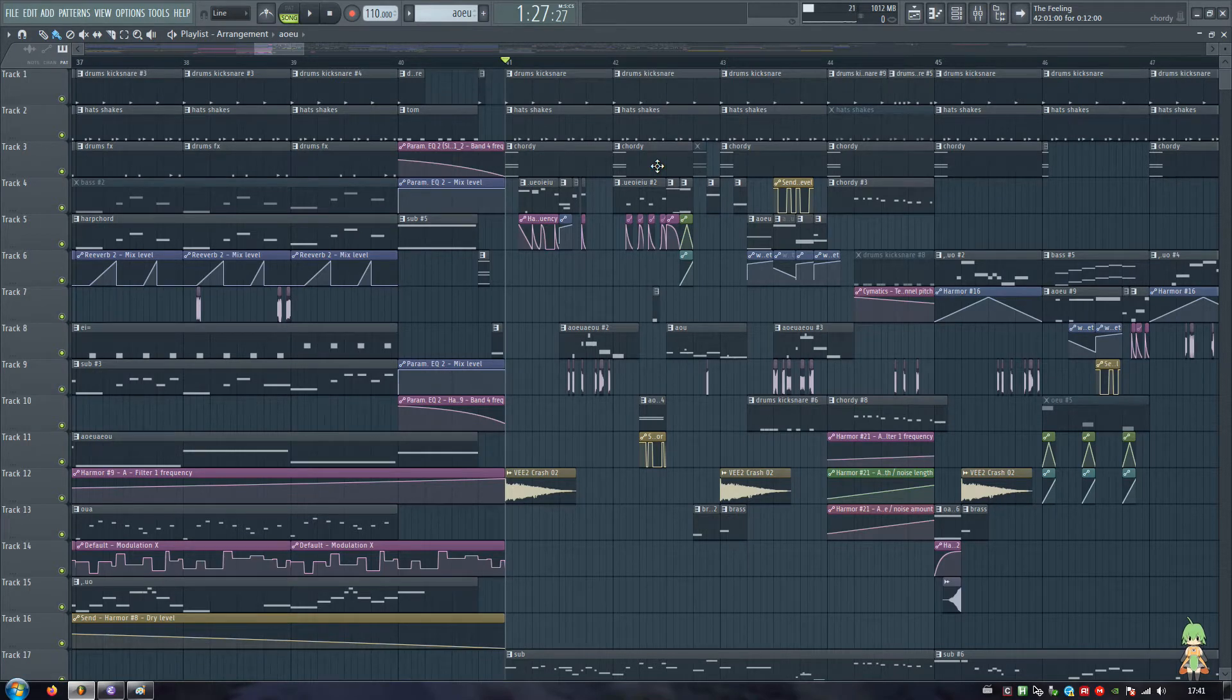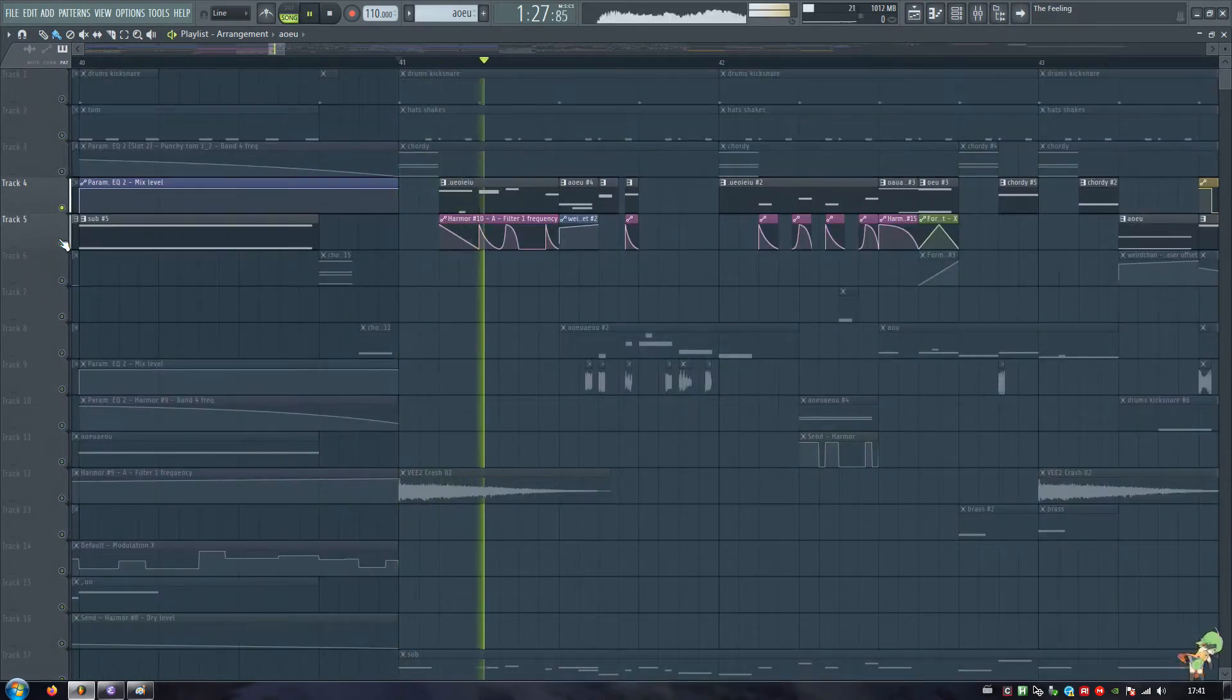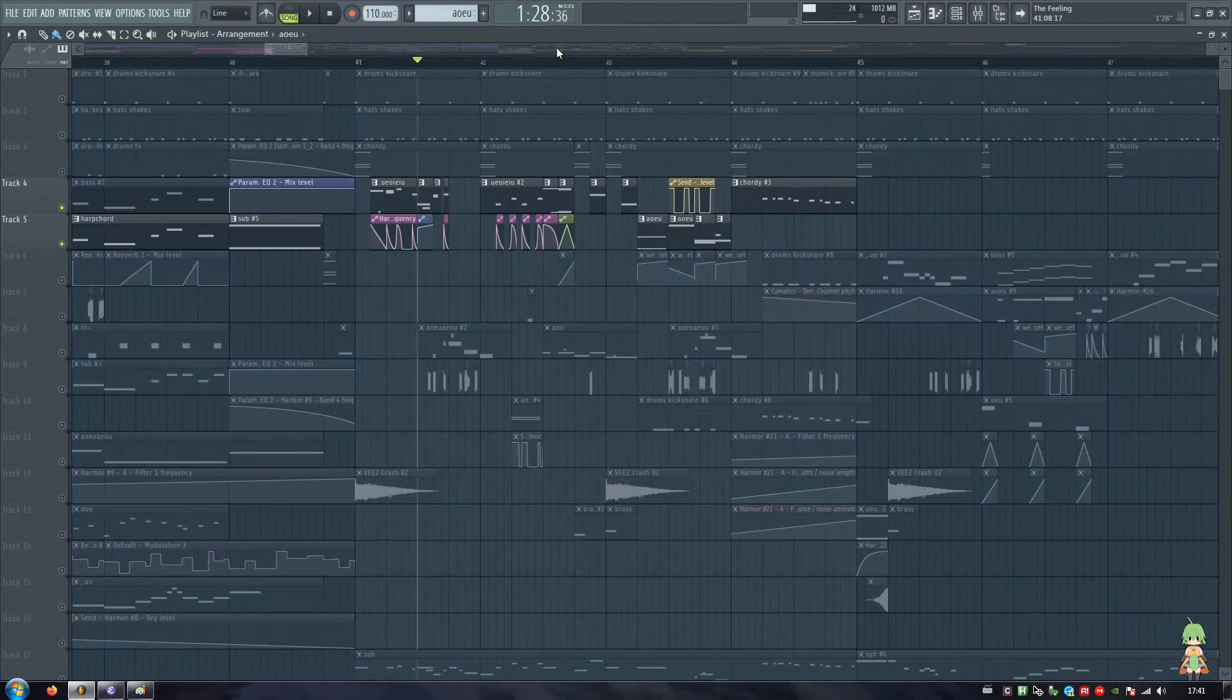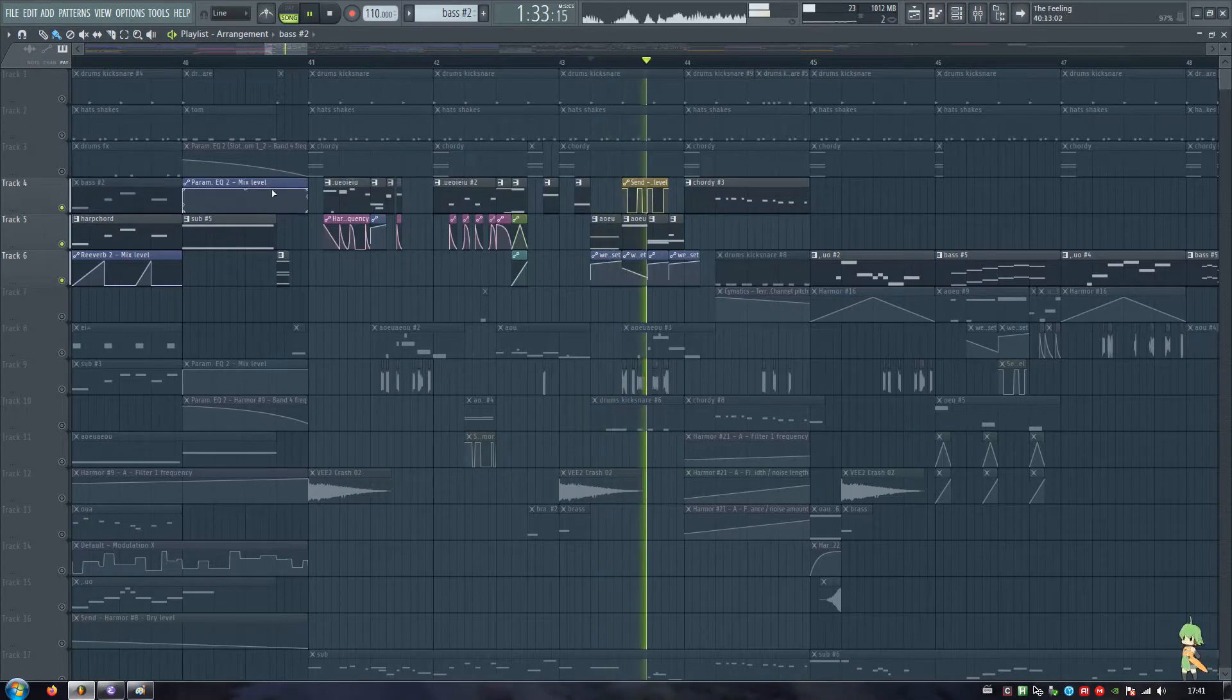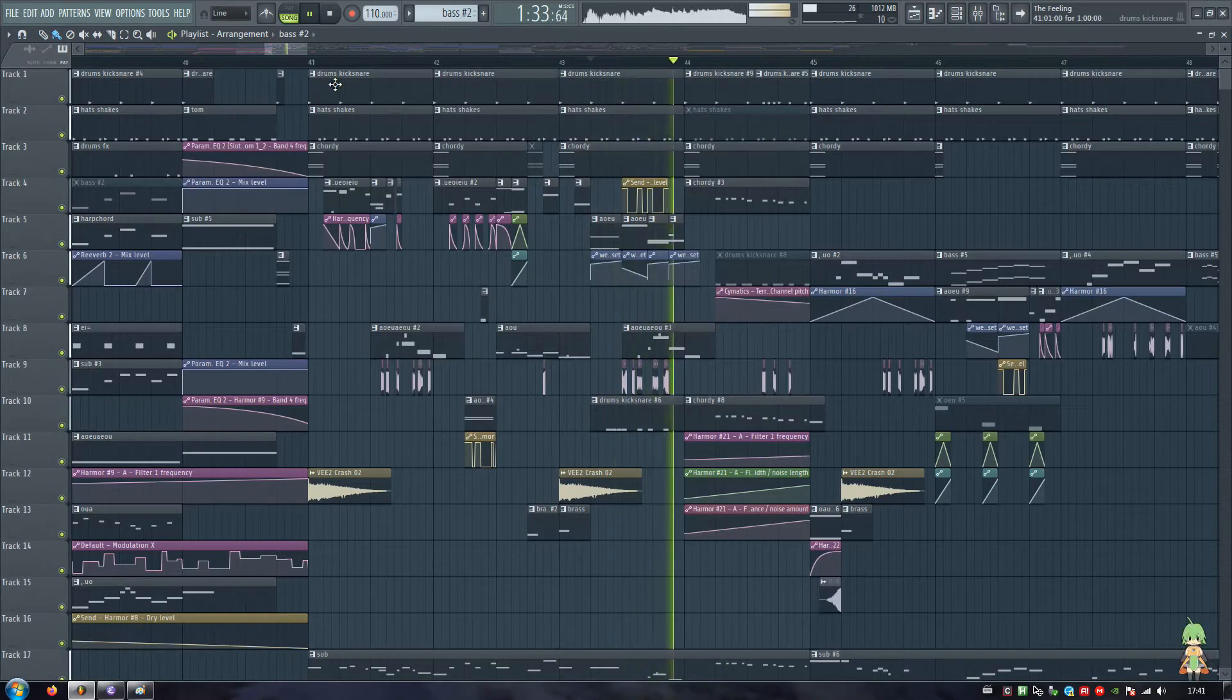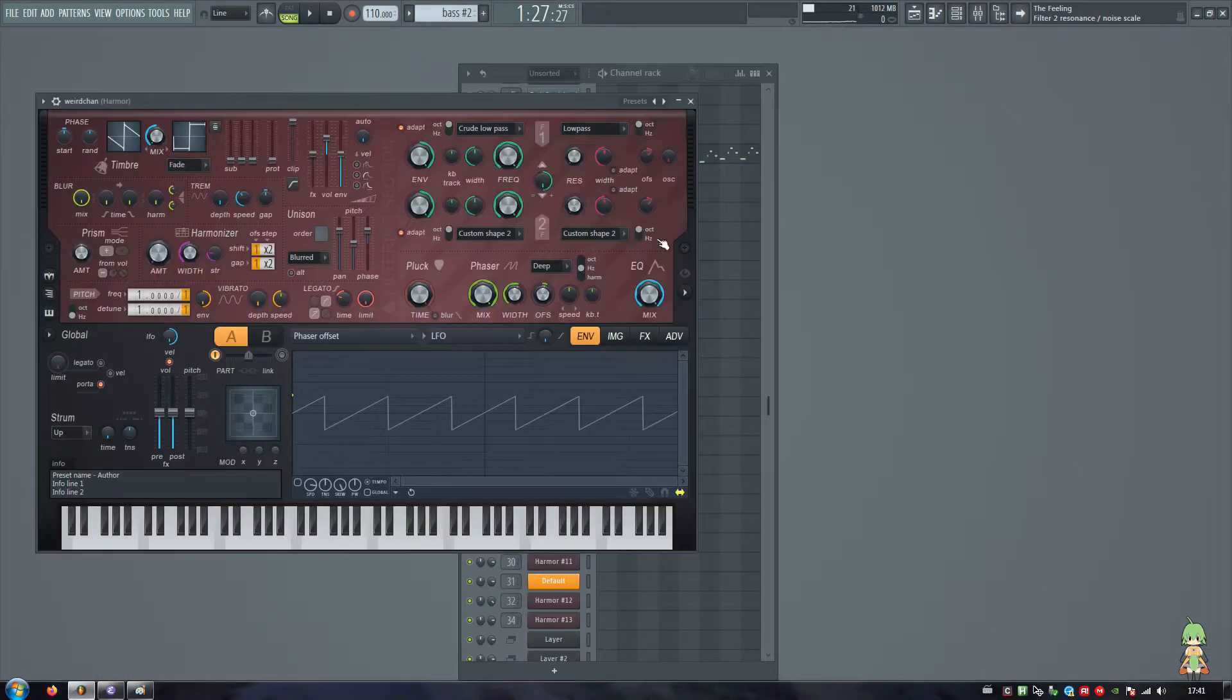Greetings brethren and welcome to tutorial number 22 on the Feeling, which is this sound right here. That's the first time you hear it, but it's just a bit more noticeable here. It's my microphone sounding about 20 thousand percent sexier, so let's get into this sound.